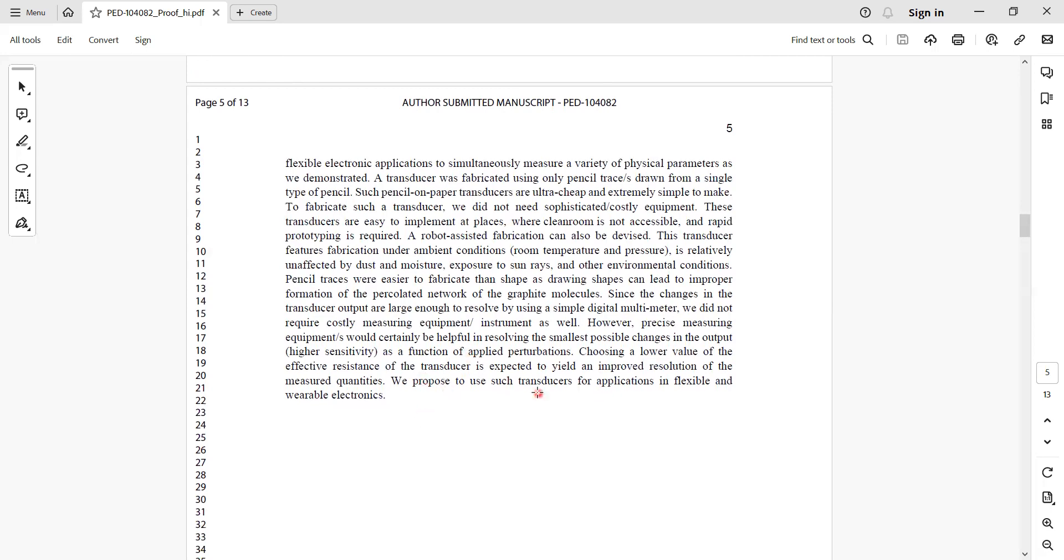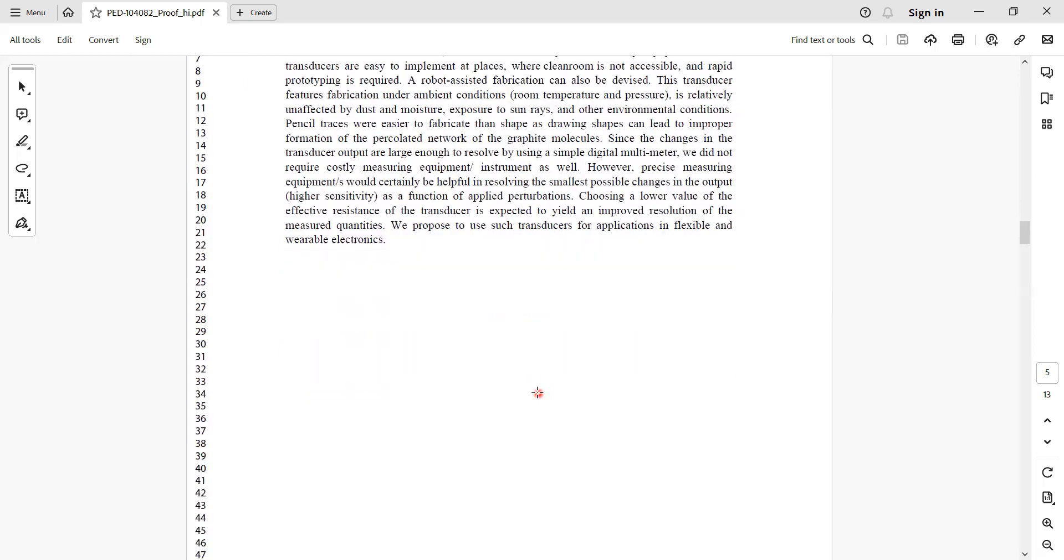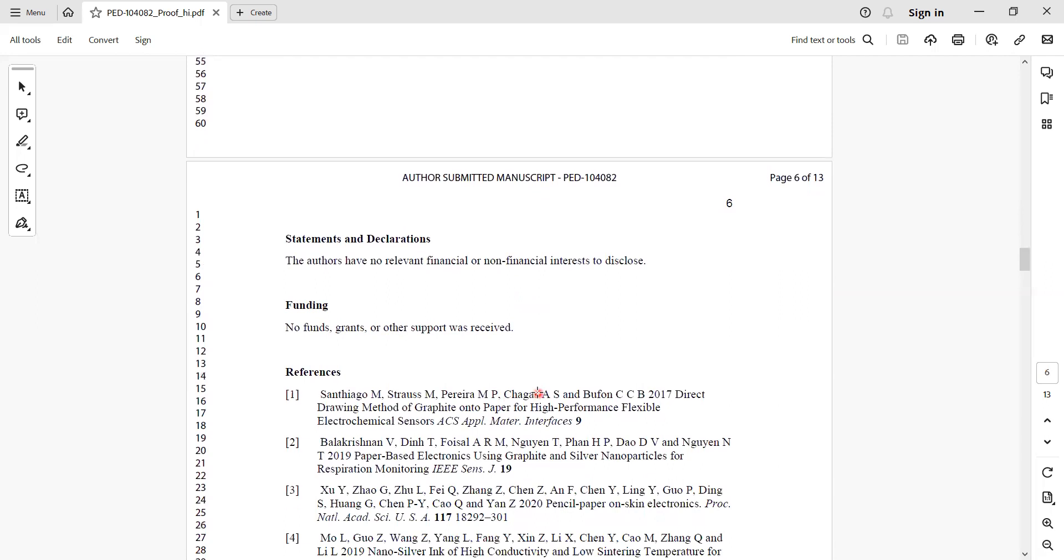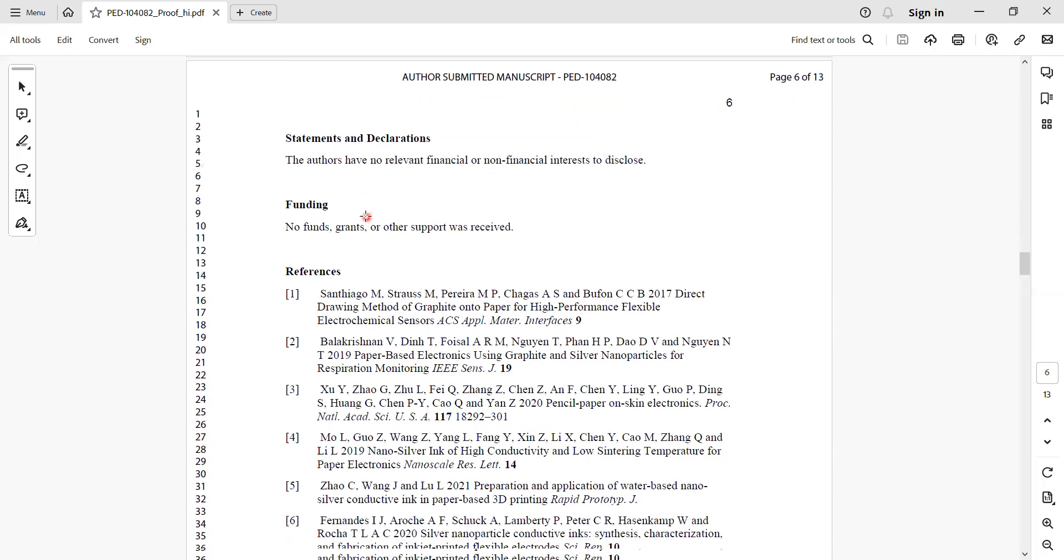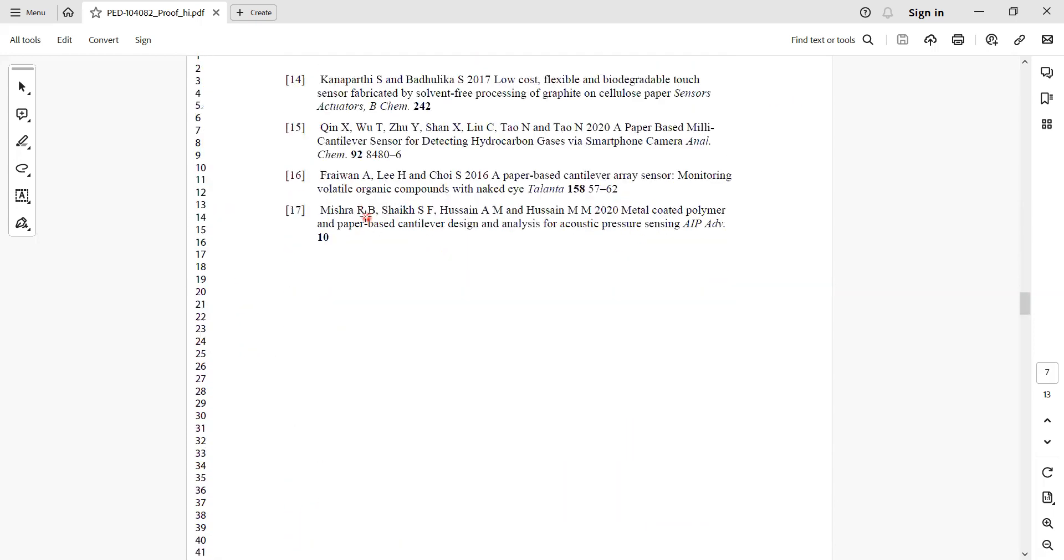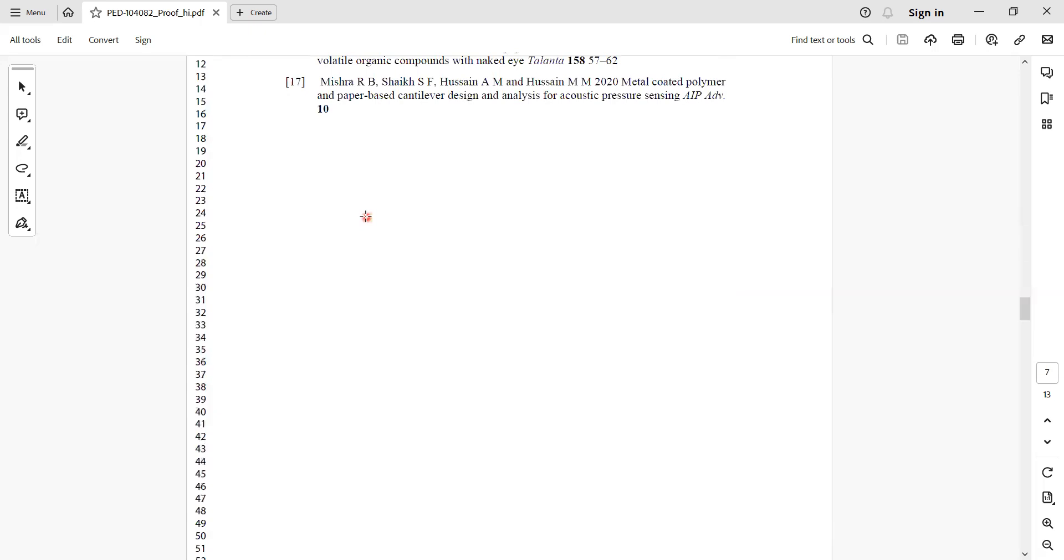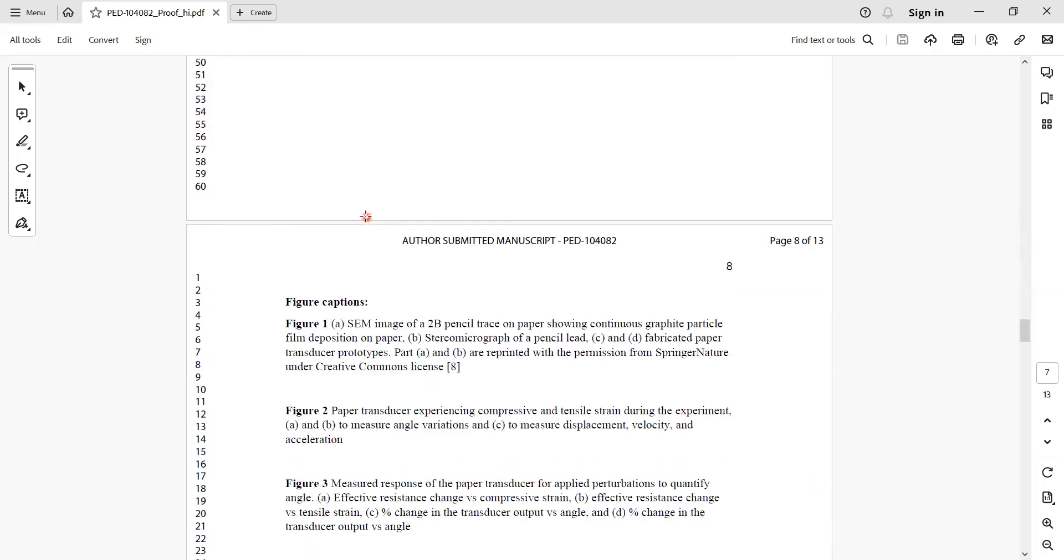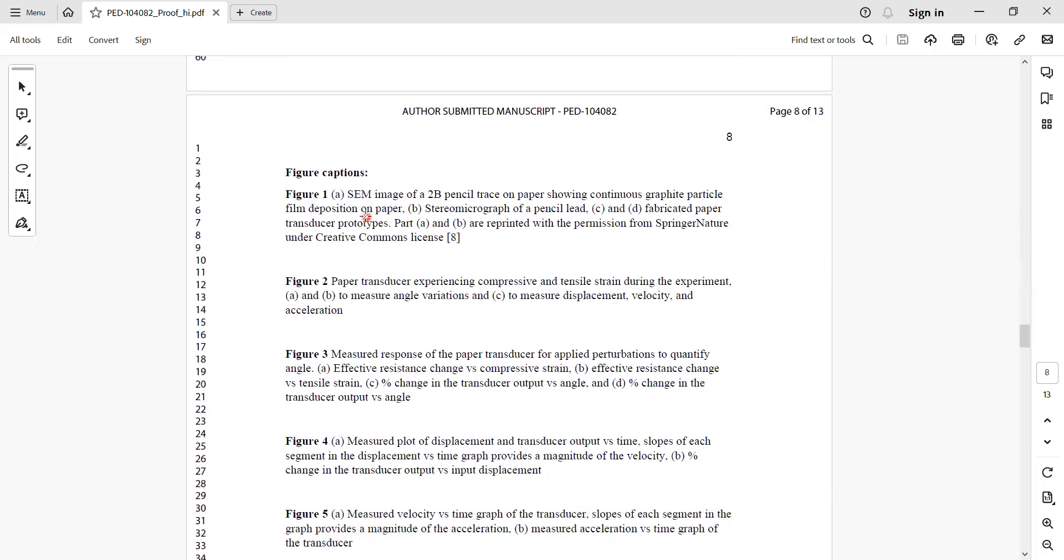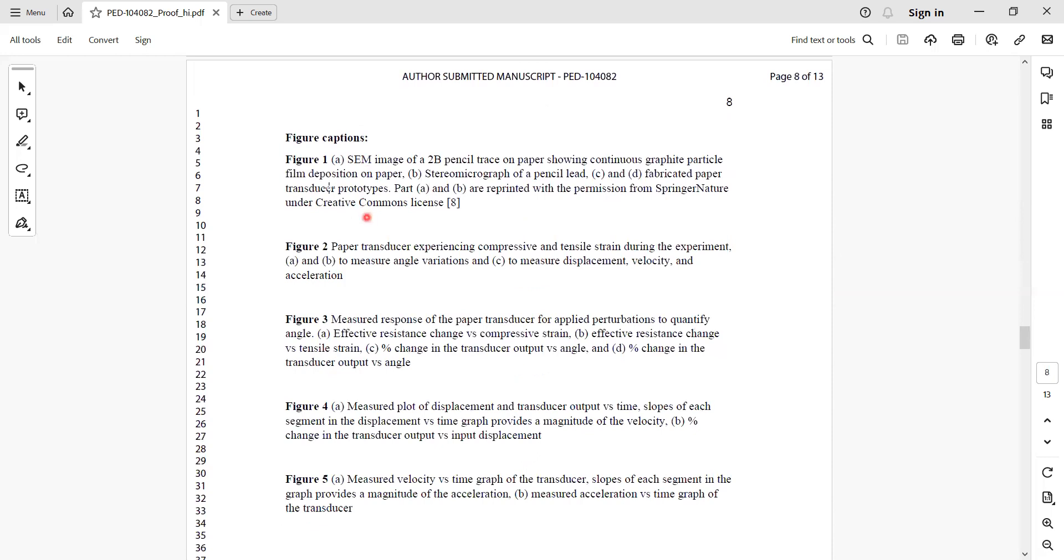There are some other discussions that I mentioned - that it doesn't need any costly or sophisticated equipment unlike previous research that others have carried out - and how I am presenting the sensitivity. The final lines say this transducer can be applicable in flexible and wearable applications. It's basically to educate future engineers, researchers, and scientists who can refer to this work.